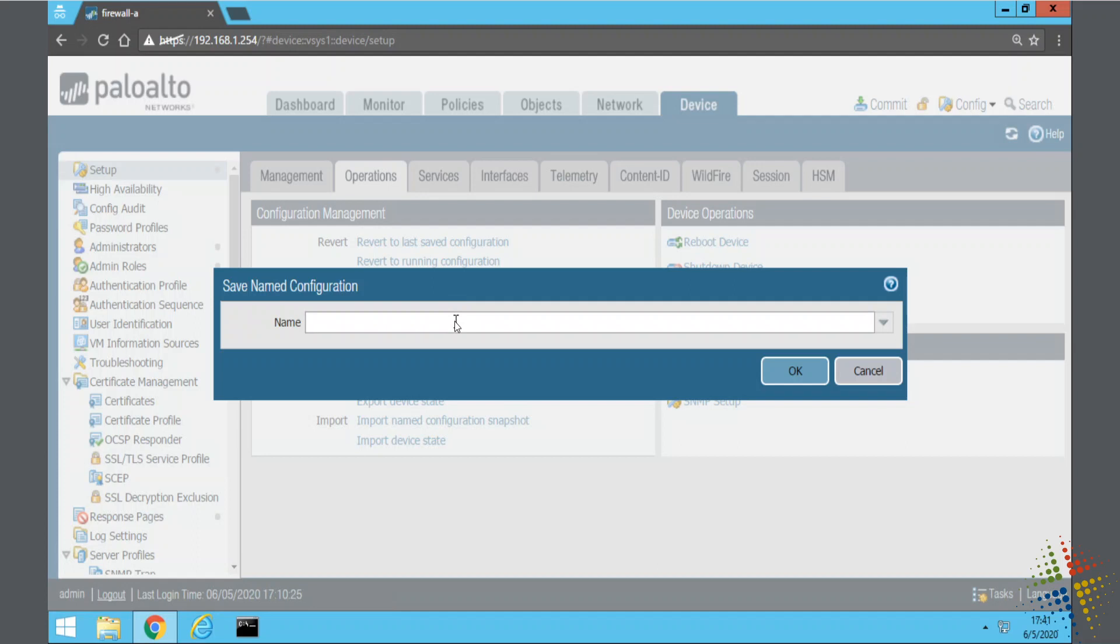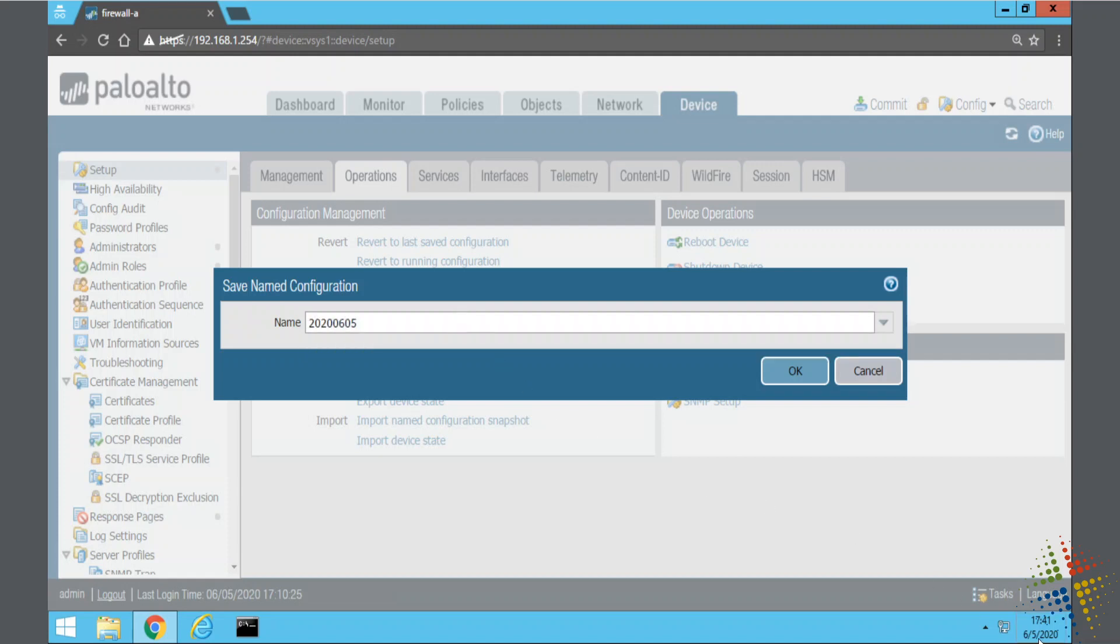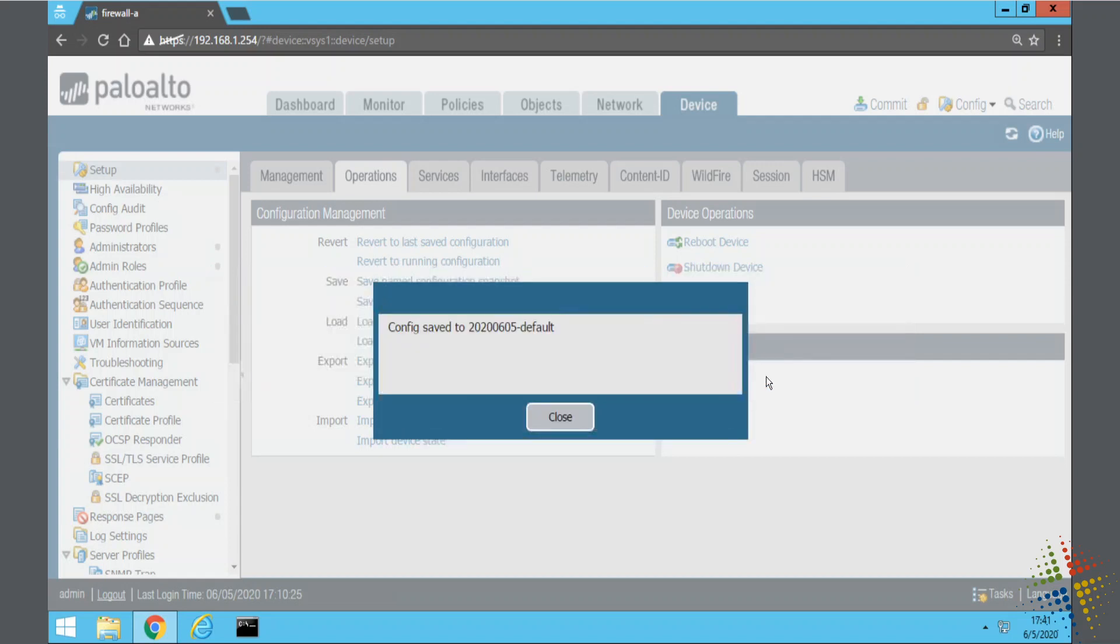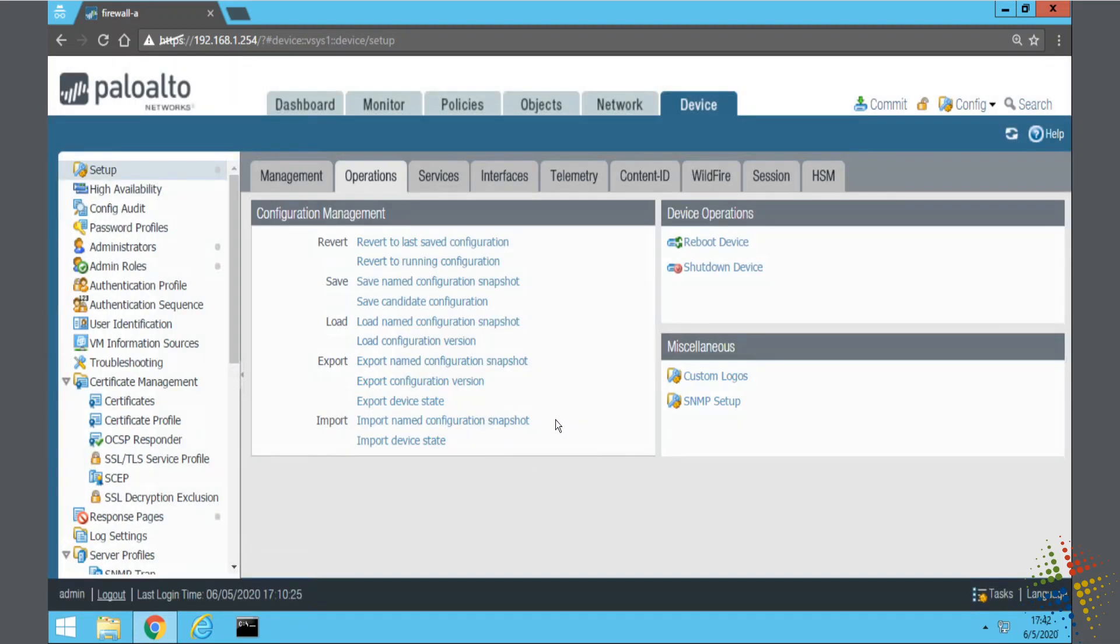So 2020-06-05. No problems with that name. Awesome. So my currently running configuration, my currently committed configuration, has been saved. I can now make whatever changes I want to the firewall.